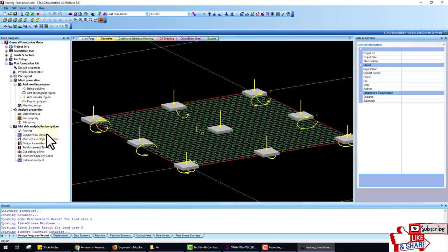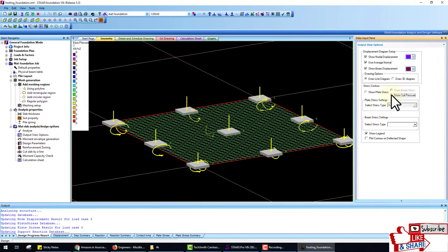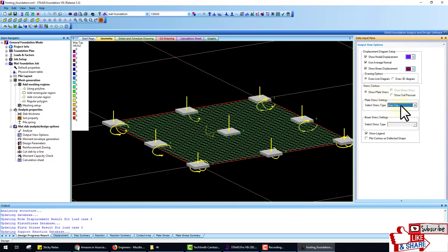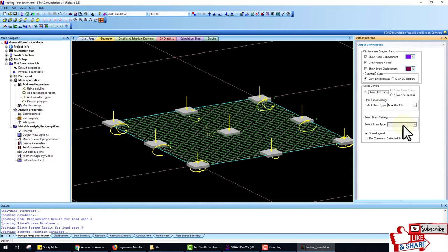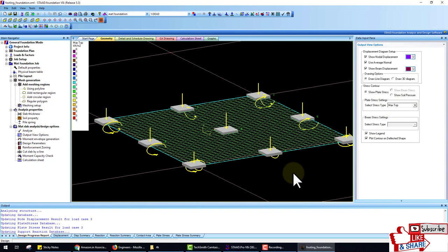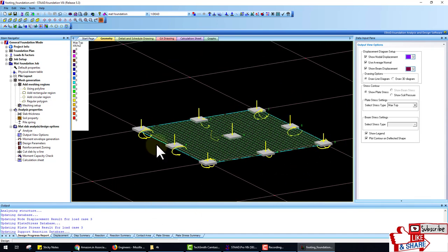Go to Mat Slab Analysis and Design. The first option is Analyze — click Analyze to analyze the slab. Analysis is complete. Go to the output of analysis and check the soil pressure. Select Stress — this is the maximum absolute stress and this is the top stress. Something appears wrong in this modeling, so we analyze again.